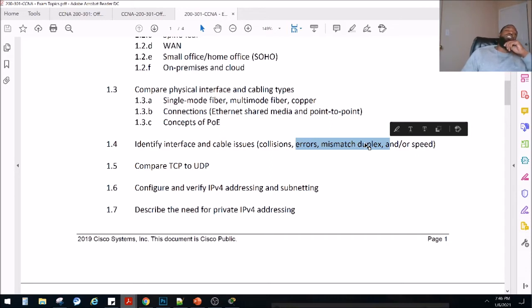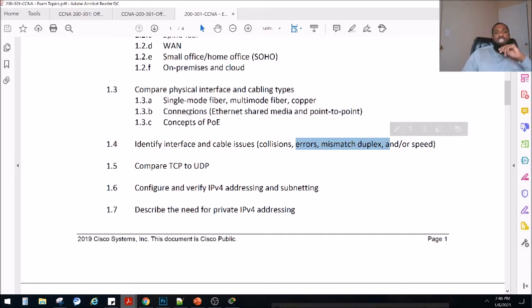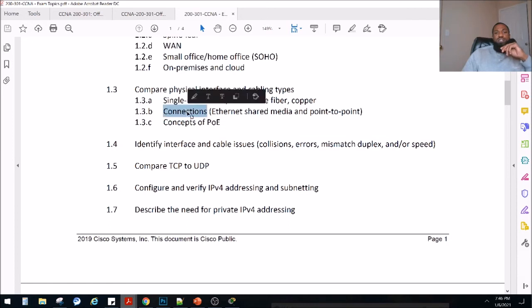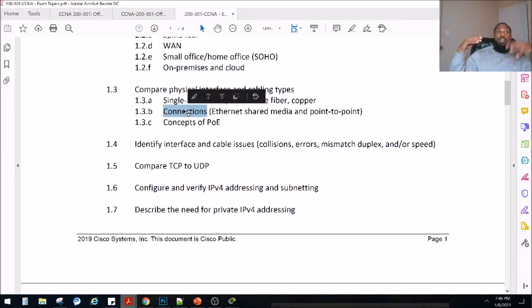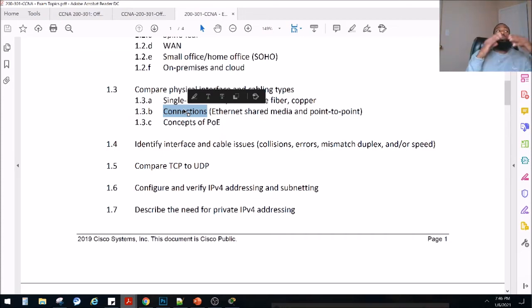We talked about what collisions are in the connections video. Collisions are when packets collide on the network, and once that happens you'll have a slowdown in traffic and basically a lost transmission.